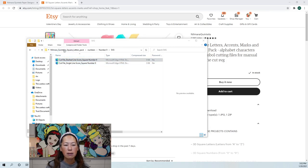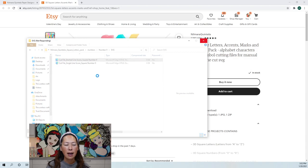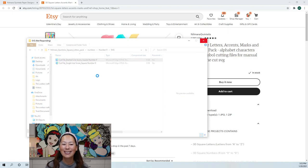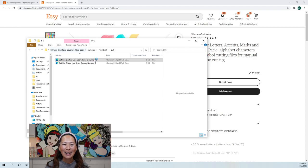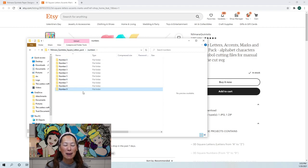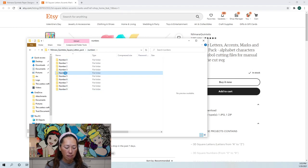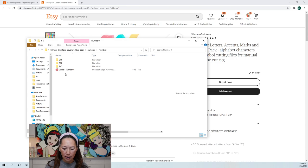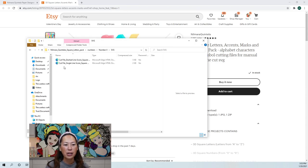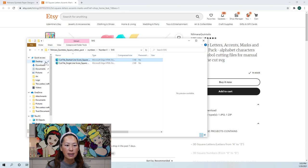This is my number nine. I'm going to go to numbers, and here are my numbers. I'm going to go to four — let me double check, yeah I'm doing 94. Go to SVG, I want the dash line, and I'm going to bring it into my desktop.